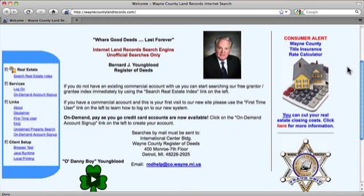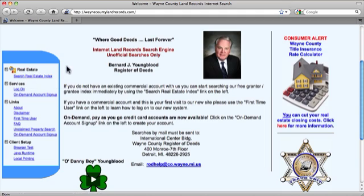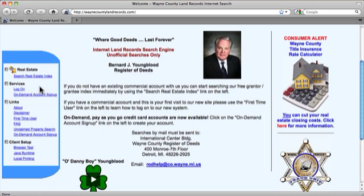You'll notice that on the left hand of the screen, there is a search option for those that don't have an account. There is also a pay for search option for those that do. Today we'll look at the free search option by clicking Search Real Estate Index.